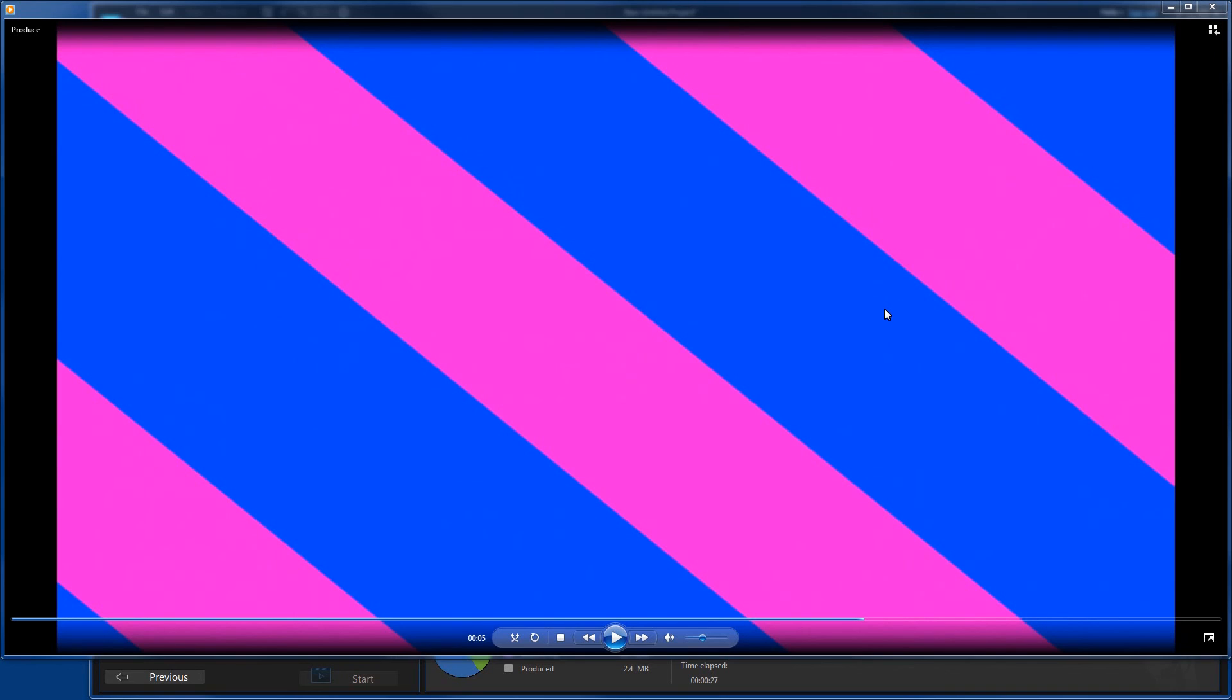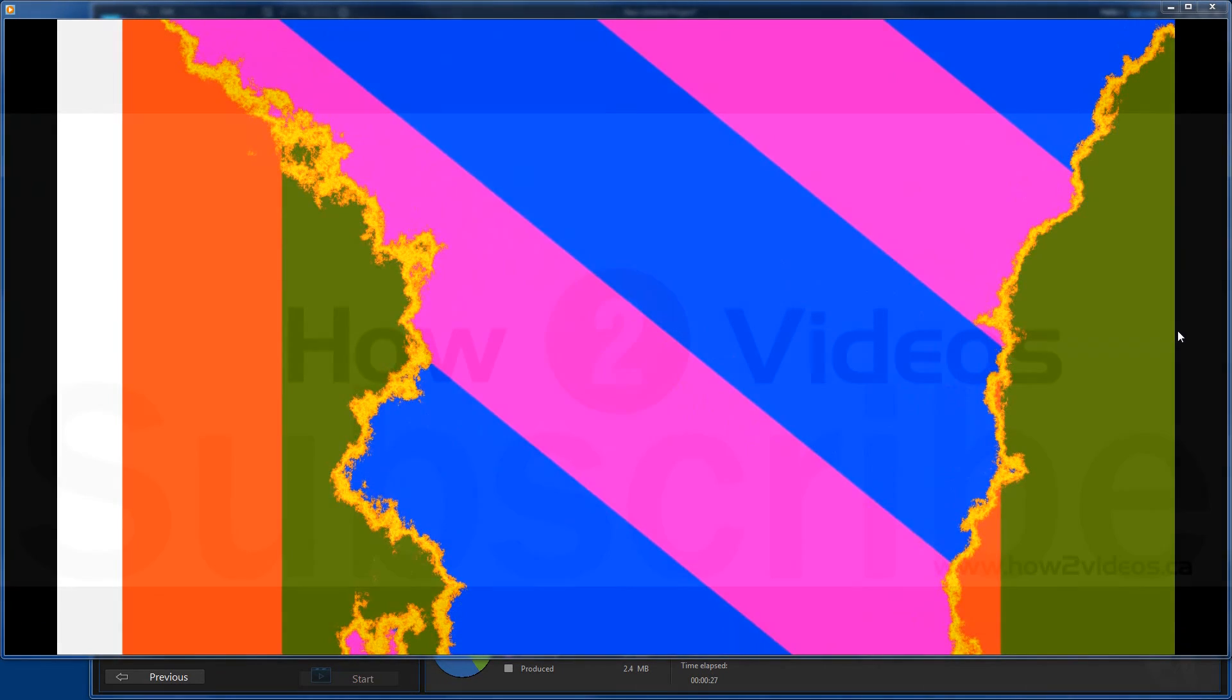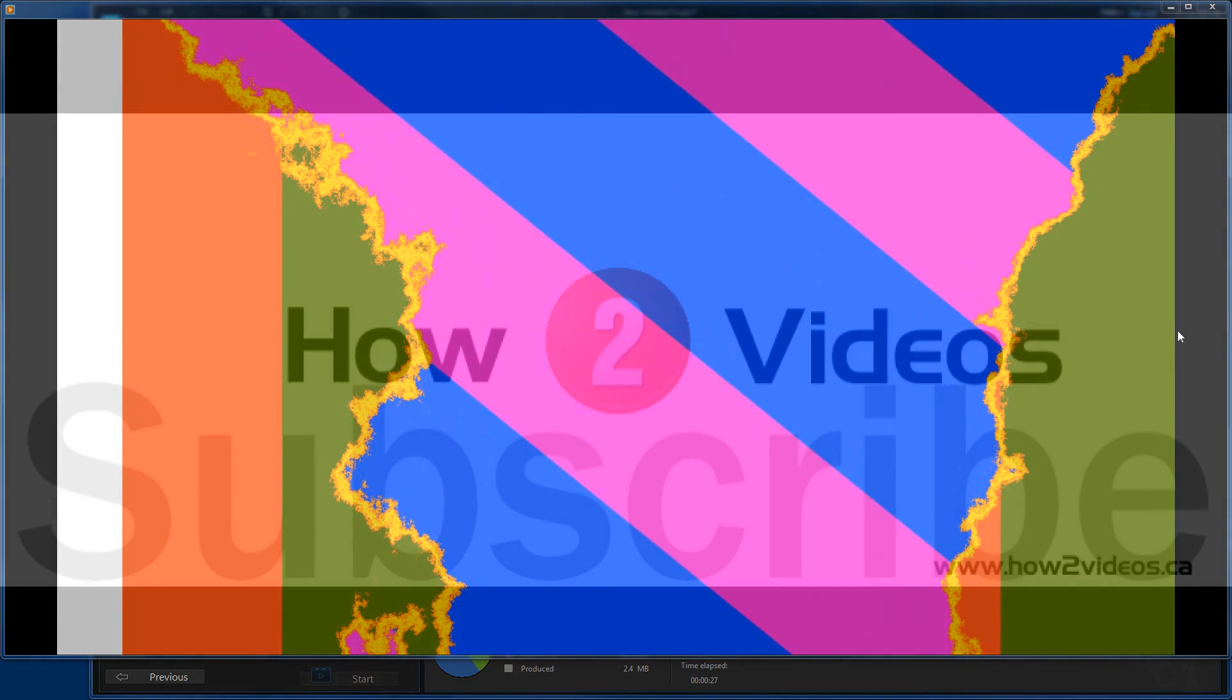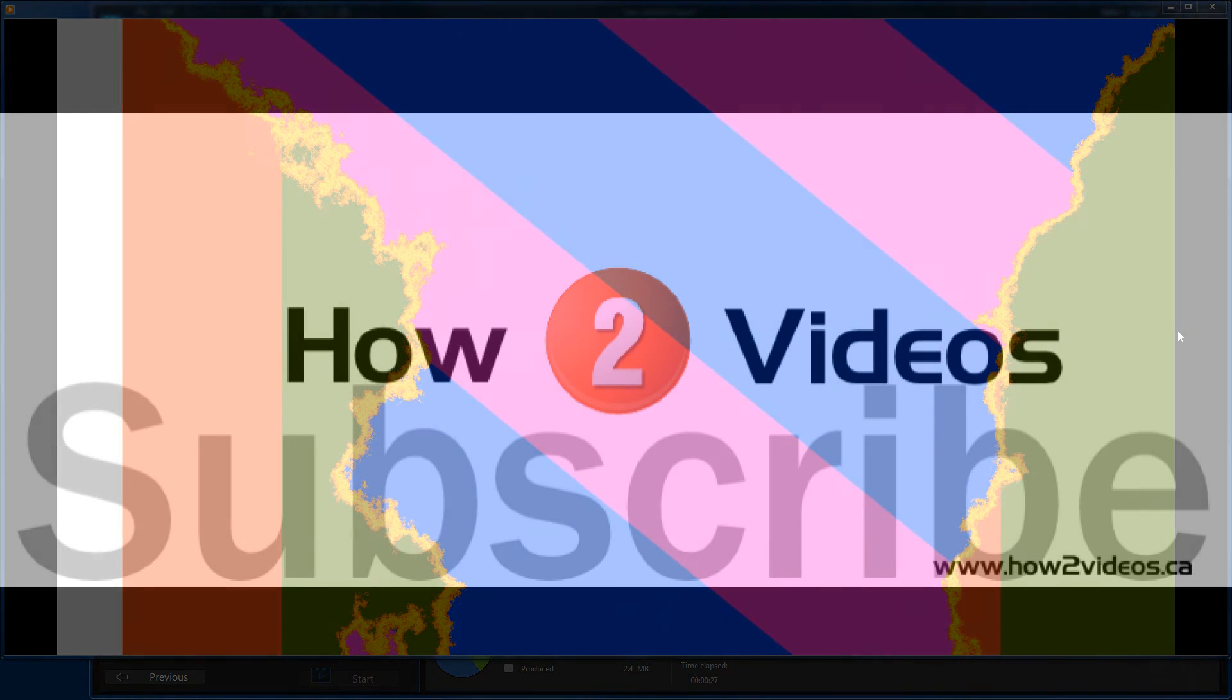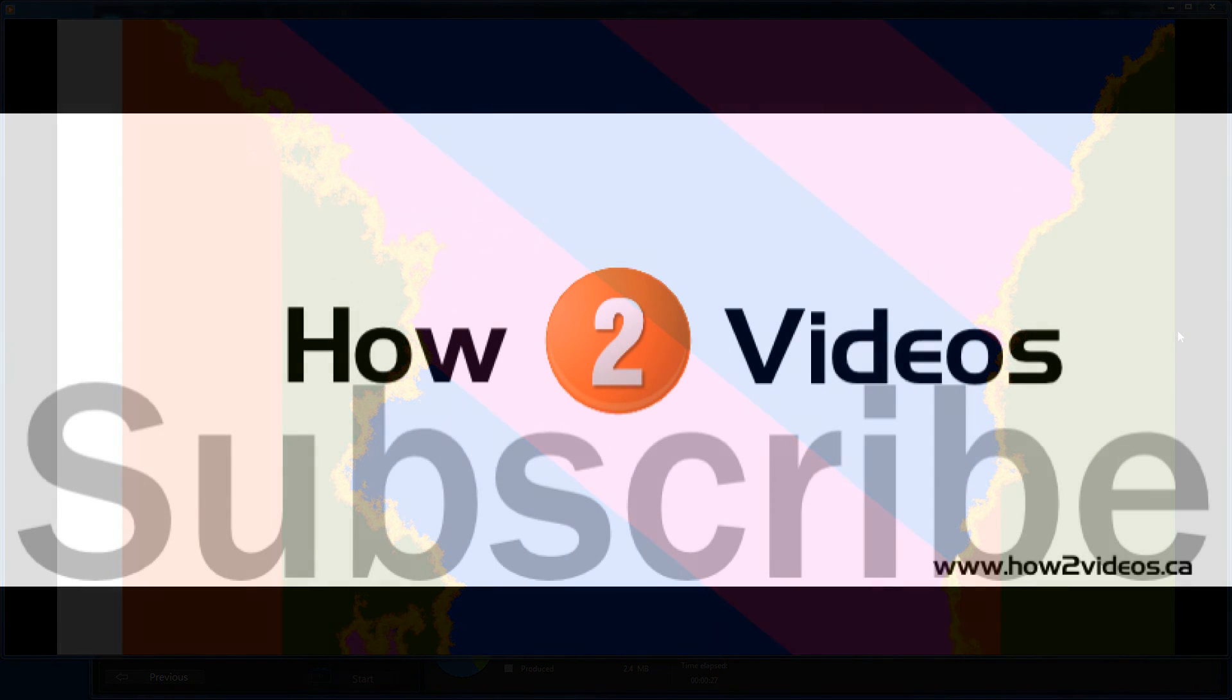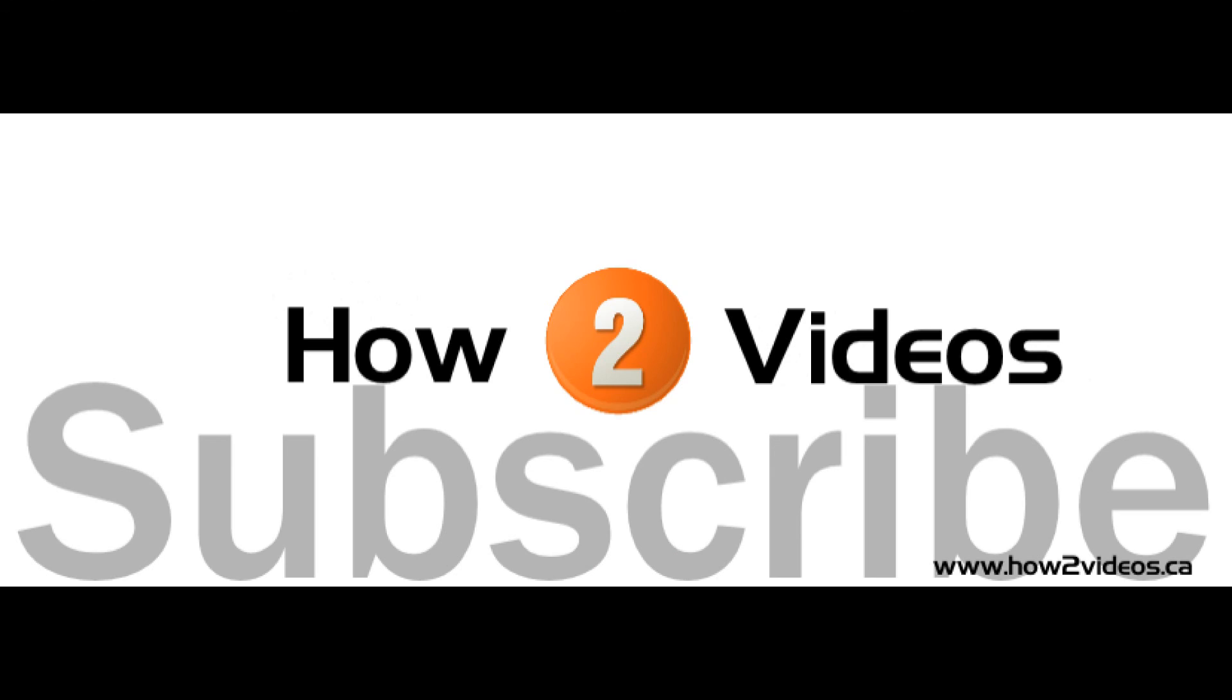That's how you make transitions and add them to your cool little videos. Don't forget to subscribe to our videos. Click the like button. And if you have any comments or questions, put them in the comment section and we'll answer them. Thanks, all.